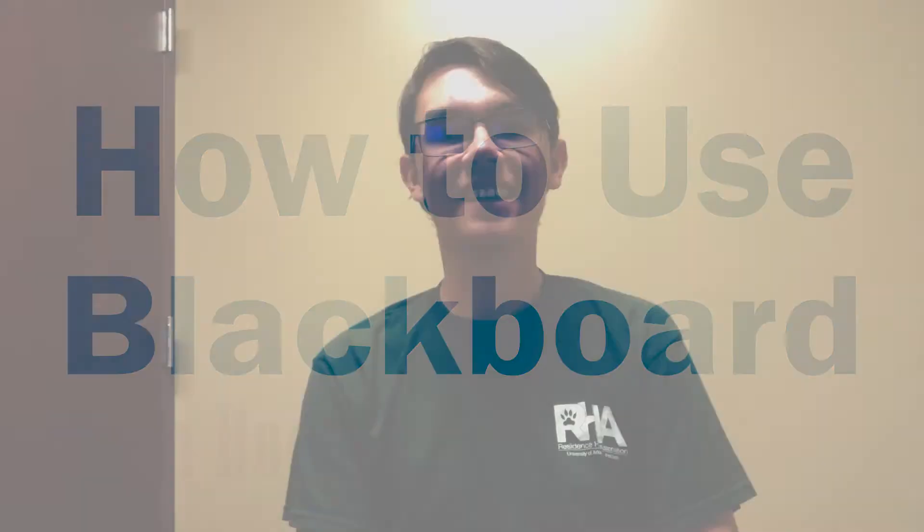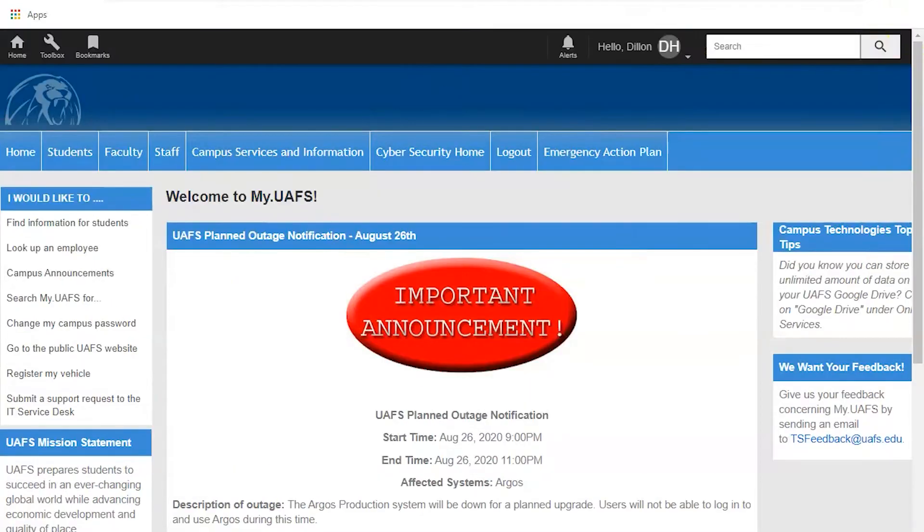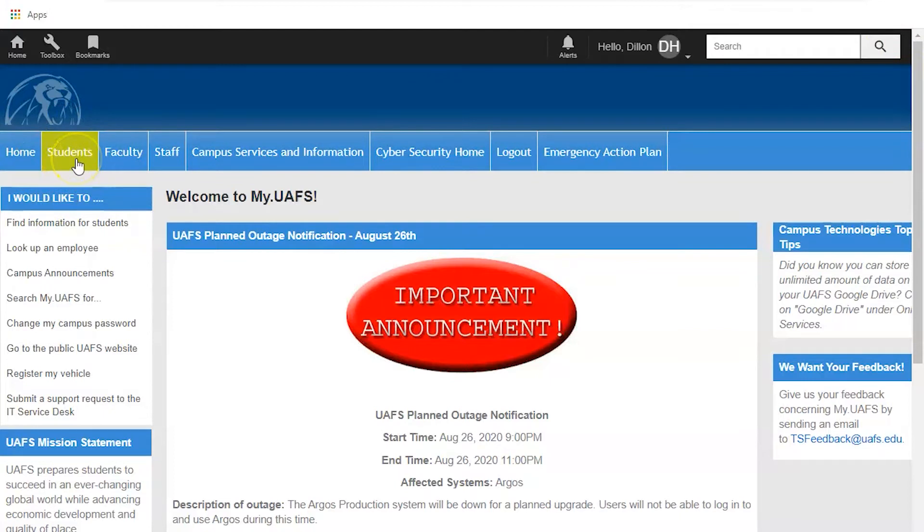Hello, my name is Dylan Hudson and today I'm going to tell you how to log into and use Blackboard Learn. First you log into my.uafs.edu and once you're in, click on students in the upper left hand corner.